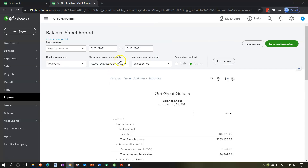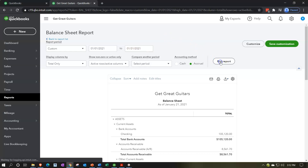Then we're going to go back up top and change the range. We're going to end in the first month that we have entered data, which in our case is January 31st, 2021. It's possible, as we have done here, to enter data past that time period and then go back and do your reconciliations month by month. We've actually entered two months of data and now we're reconciling starting with January 2021, ending 01/31/21.